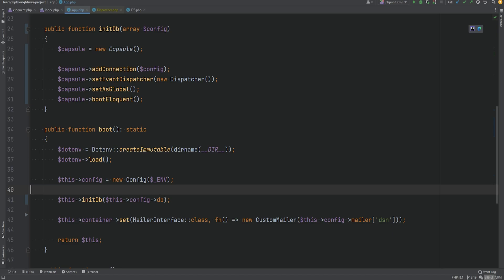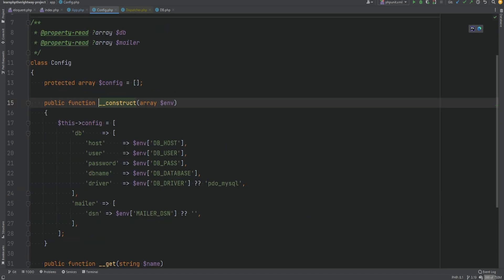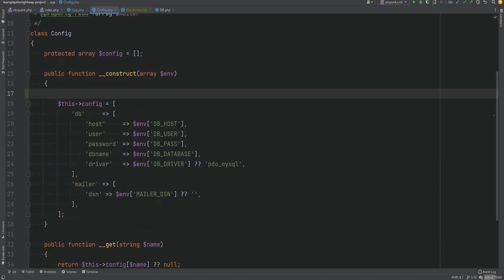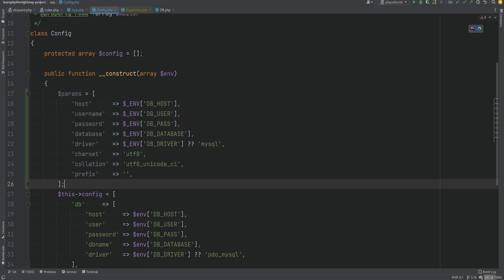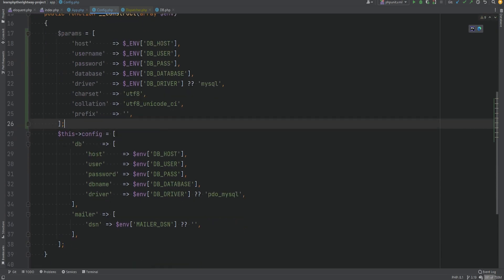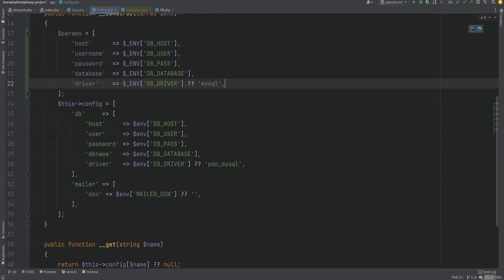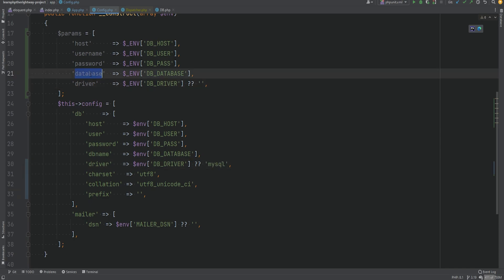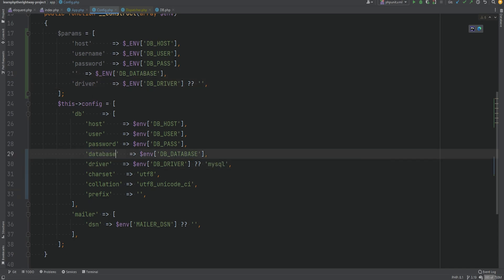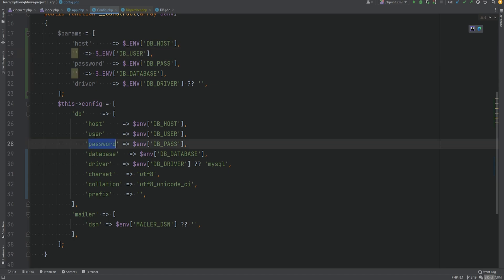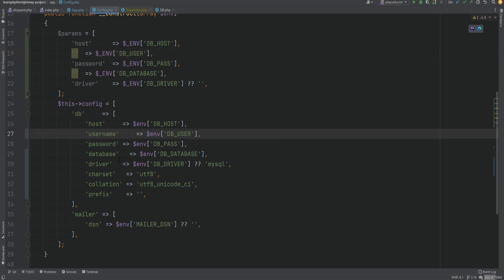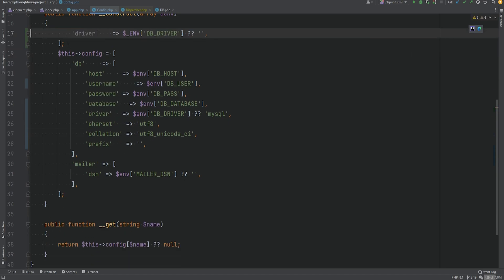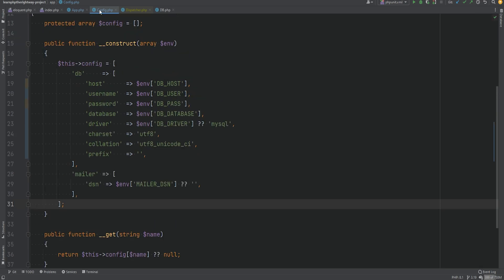Within the initDb method call we need to pass in the config. We do need to adjust our config db section — if we open the config and paste in the params from the Eloquent section, we need to adjust this to match. We'll replace the driver, replace db name with database, and user with username. Everything else is the same, so we can get rid of that and we should be good to go.